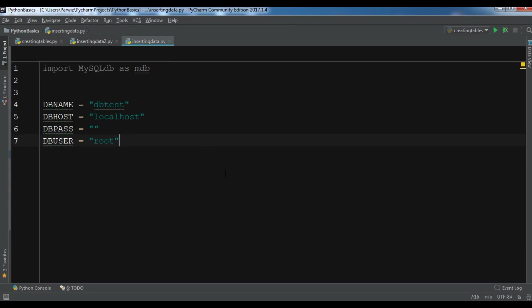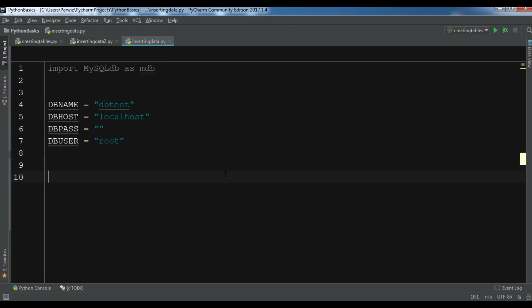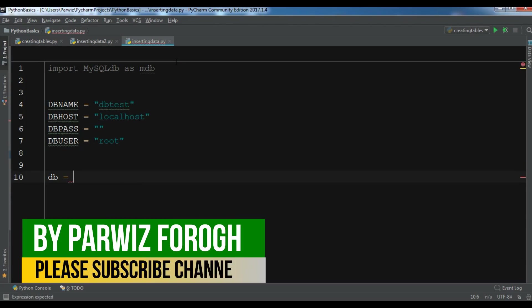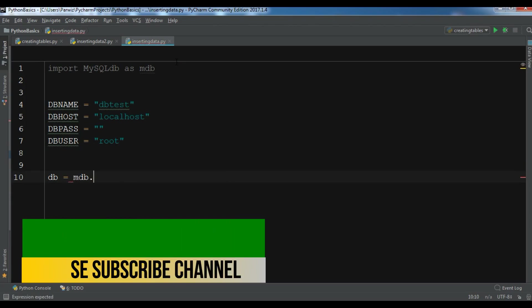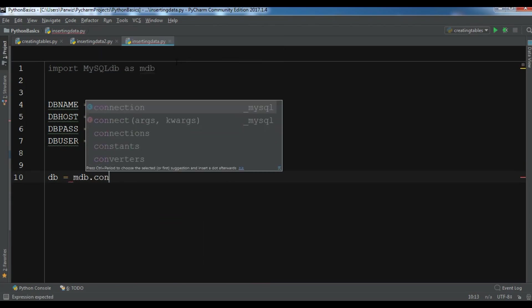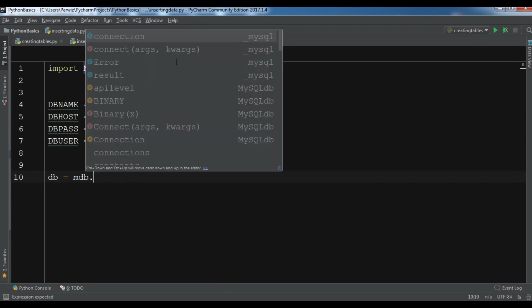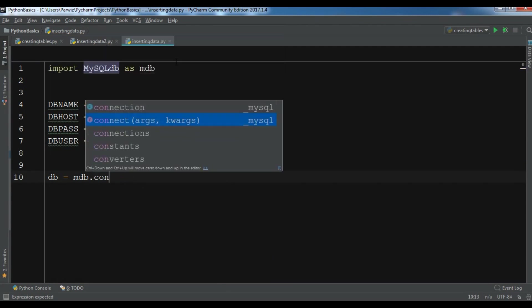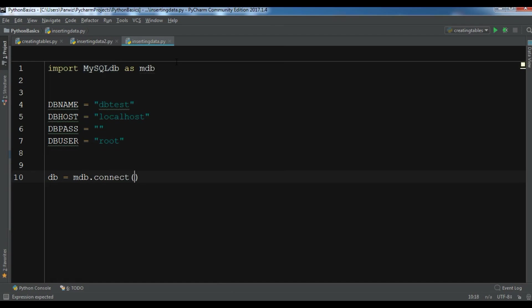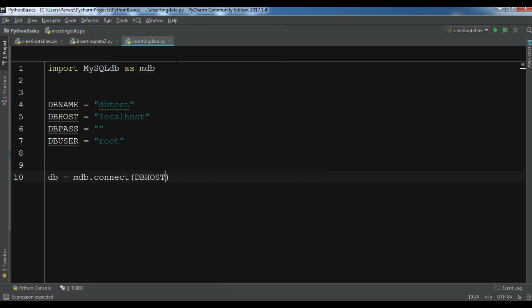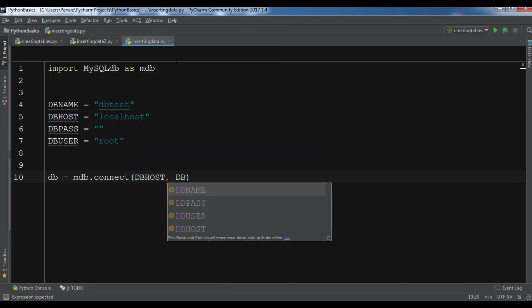After this, let me create a db object: db = mdb.connect. I want db host, db user, db password, and db name.